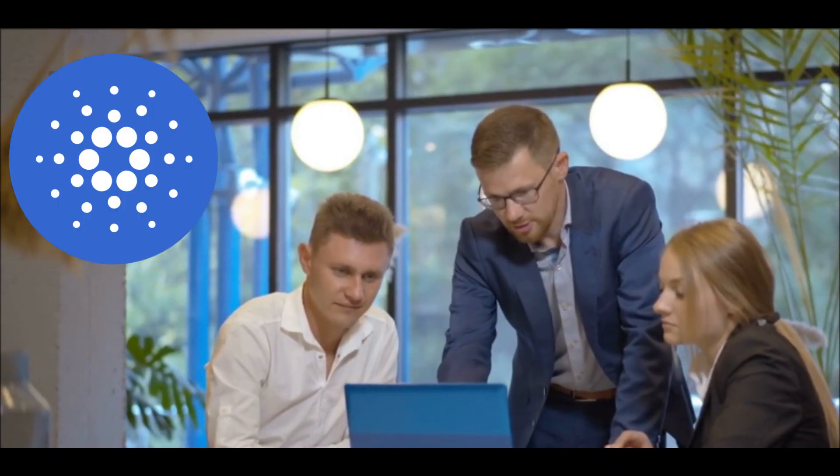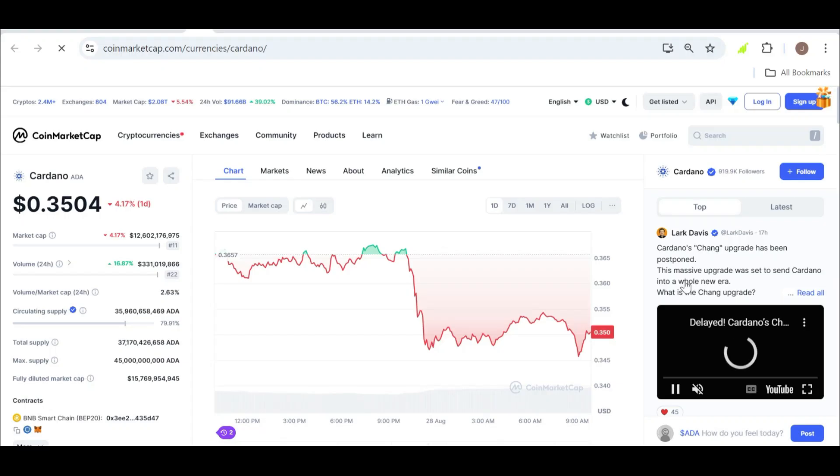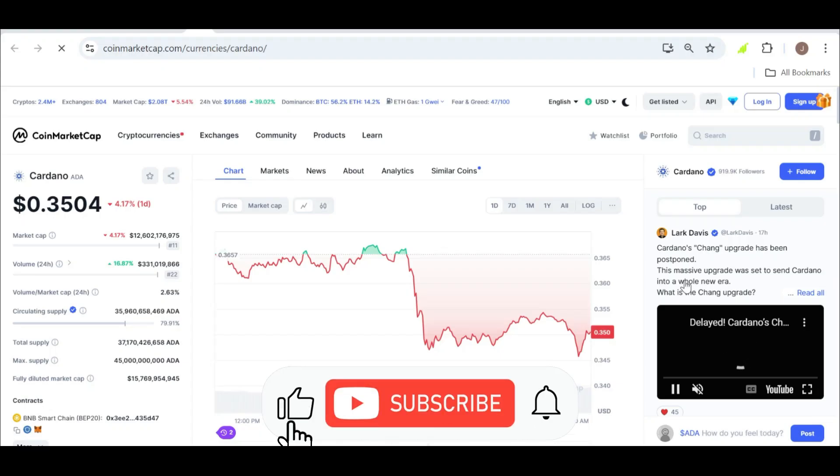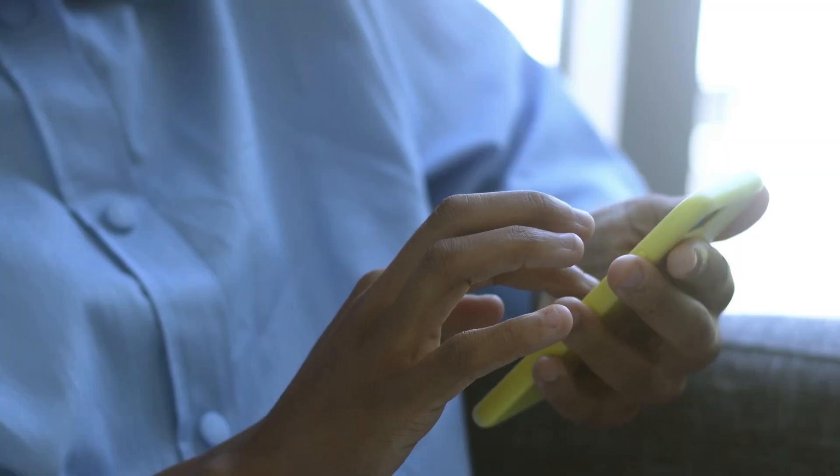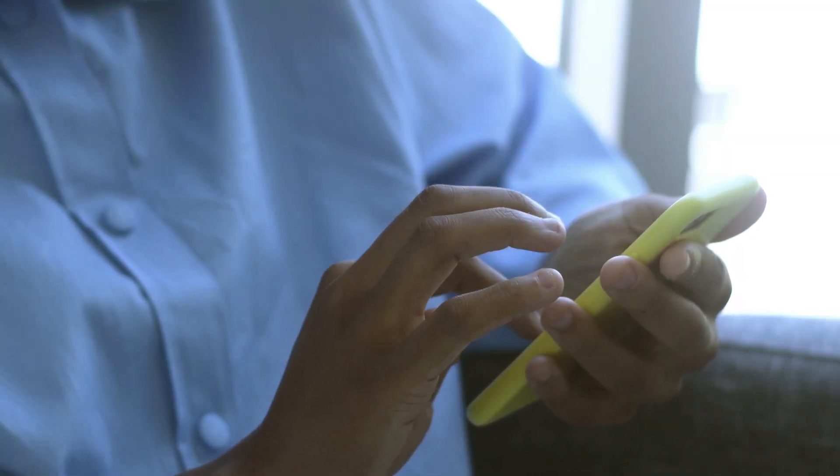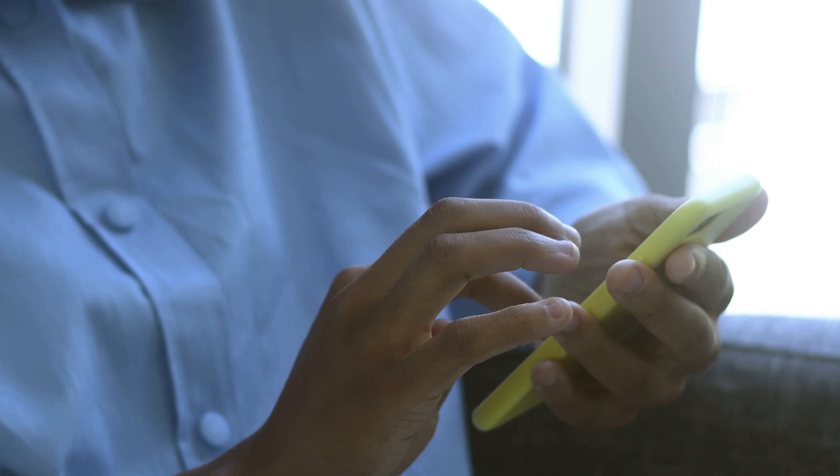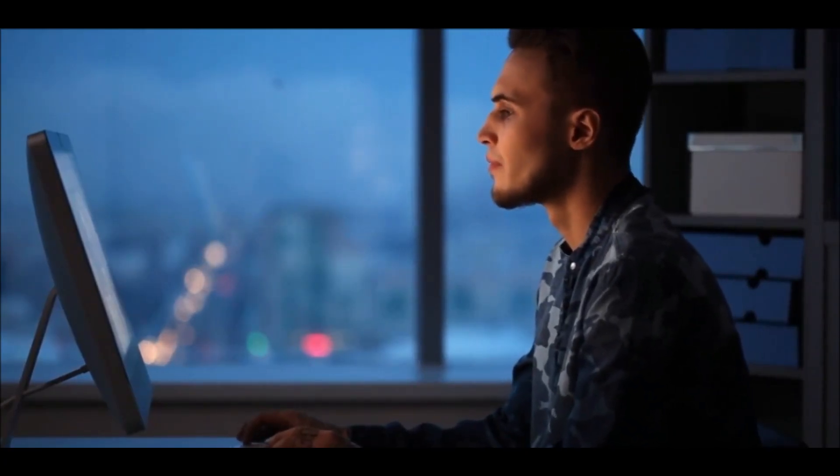In today's video, we're diving into something exciting. Cardano ADA is showing signs of a potential breakout, and we're going to explore what this could mean for ADA's price in the near term. If you're an ADA holder or just someone interested in Cardano's future, this is a video you don't want to miss.